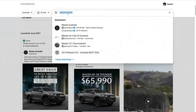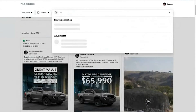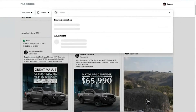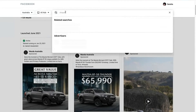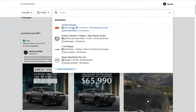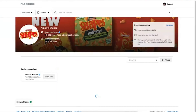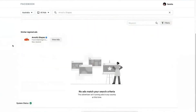Let's try Shapes — everyone loves Shapes. Shapes are actually not running any ads at the moment.